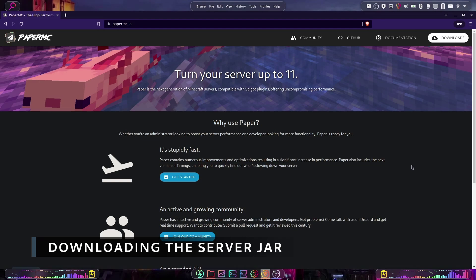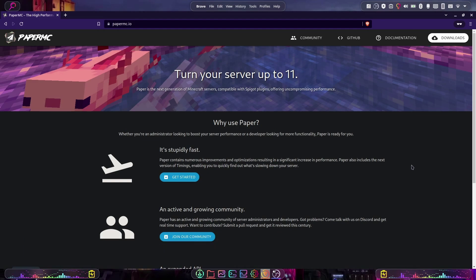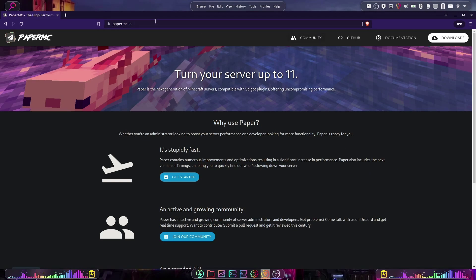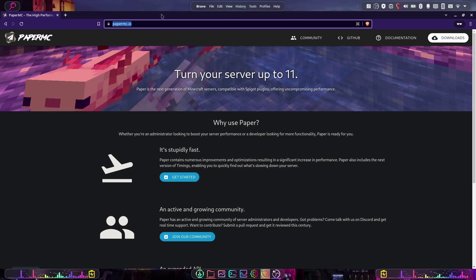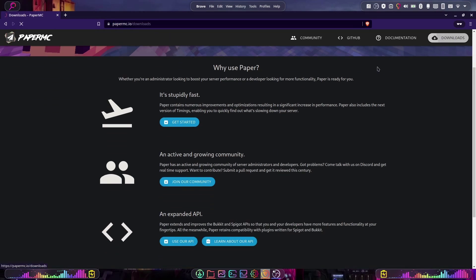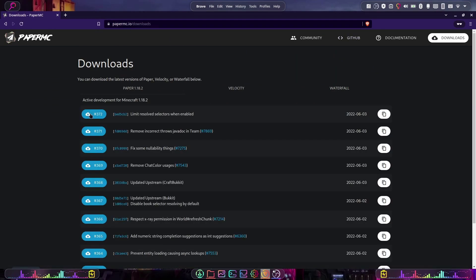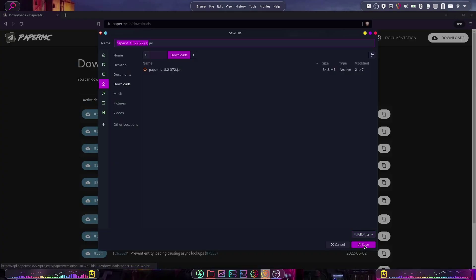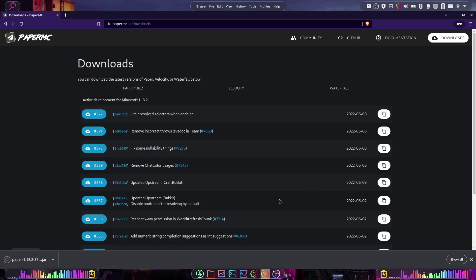So now that we have Java installed, the next thing we need to do is download our server jar. In this video we're going to use Paper because not only is it faster than the vanilla server jar, it also allows us to use plugins. So we're going to head over to papermc.io — I will put this link in the description — and we're going to go to downloads, download the latest version, and press save. Once that's downloaded, we can begin our next step.